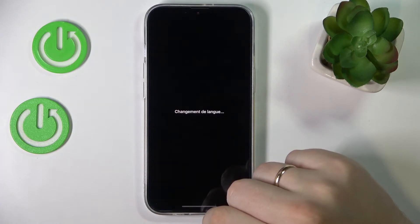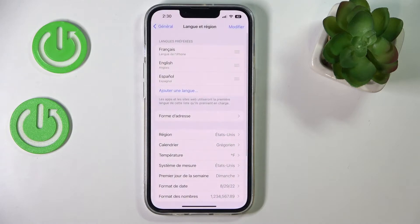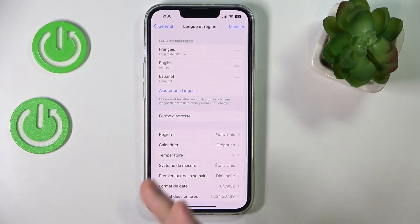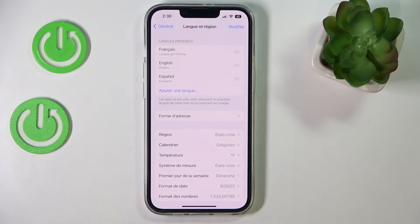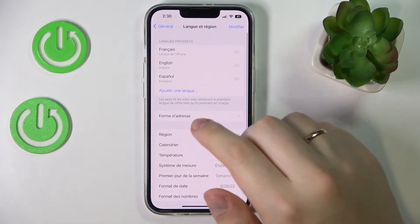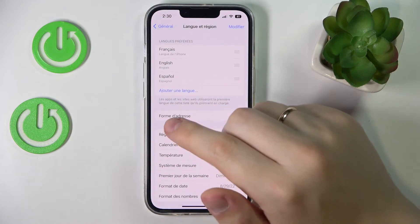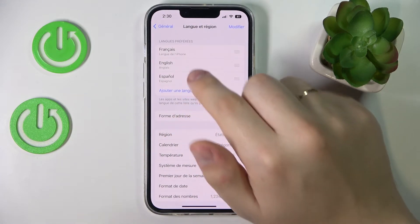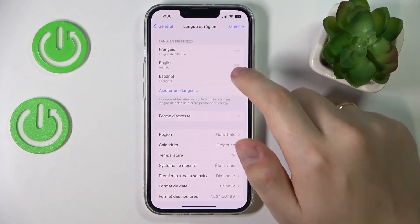It then asks if you would like to change the system language right away, which you can do from the language adding window. As you can see, the language has been successfully changed. Or, if the language you would like to switch to is already in the list,